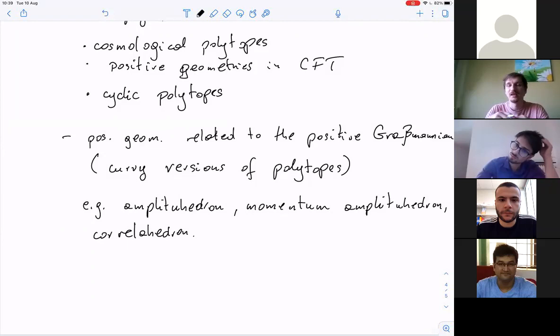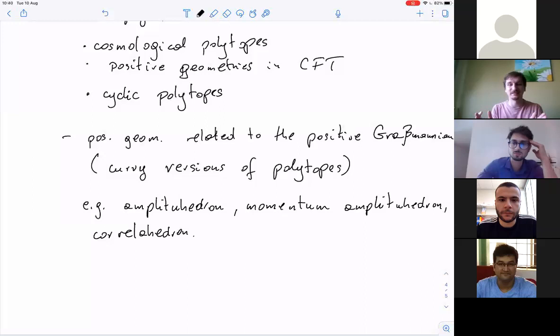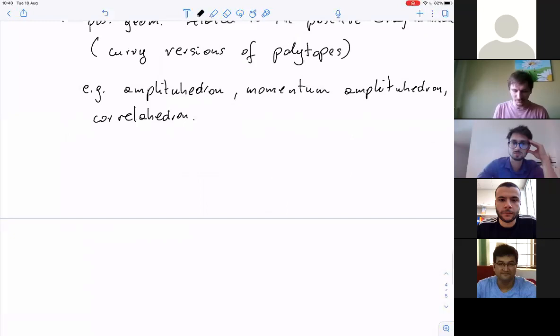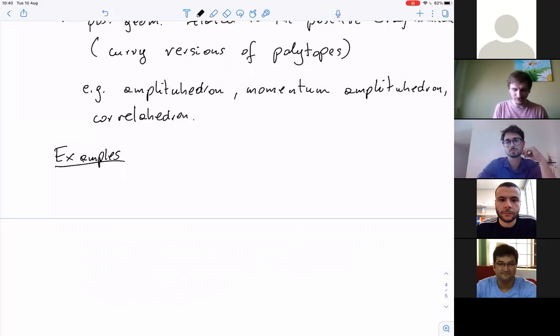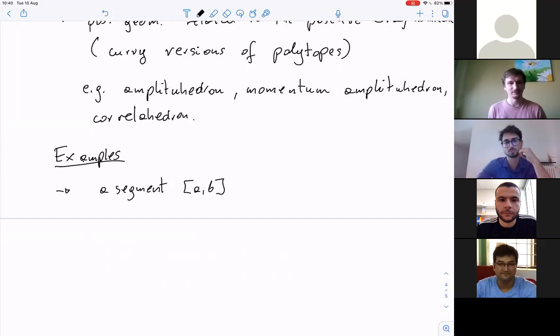The amplituhedron is conjectured to be a positive geometry — there's no proof, but it is conjectured. The momentum amplituhedron and the correlahedron also rely on positive Grassmannians. These are very interesting objects, kind of counter-intuitive if you think about them as generalizations of polytopes; they don't behave like polytopes quite often and have some strange properties, so one has to develop a new type of intuition. But they are very useful and exactly related to scattering amplitudes in N=4 super-Yang-Mills.